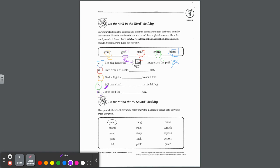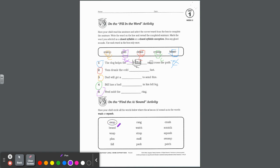Let's go down to the bottom part. It says find the aw sound activity. Have your child circle all the words below where the A has an aw sound like in the words wash or squash. So we've been learning that after a W or Q, the A typically says aw, like in swop. So they circled it. Brand, what do we think? No. Wosp, definitely circle.